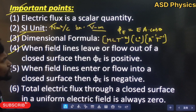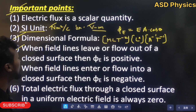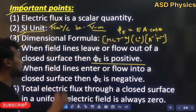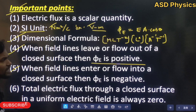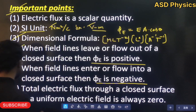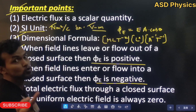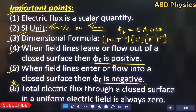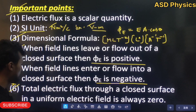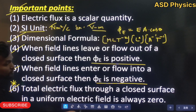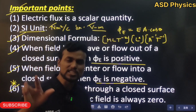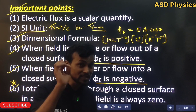When field lines leave or flow out of a closed surface, the flux is positive. When field lines enter or flow into a closed surface, the electric flux is negative — entering flux is negative, outgoing flux is positive. A very important point: the total electric flux through a closed surface in a uniform electric field is always zero, regardless of the shape of the closed surface.